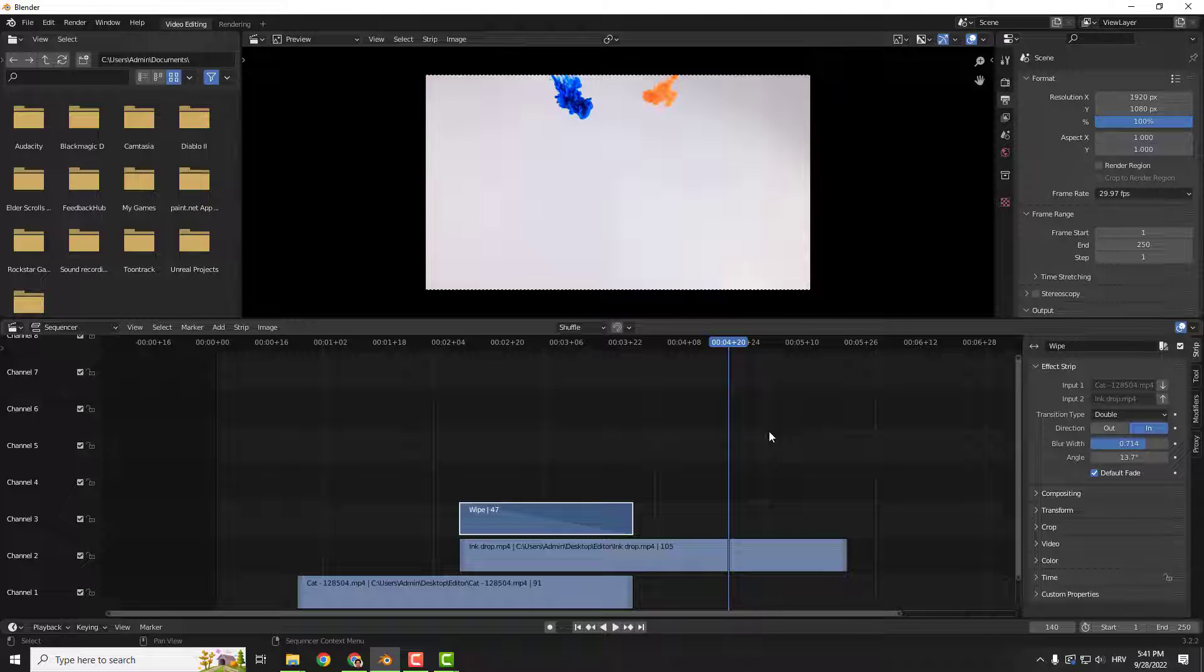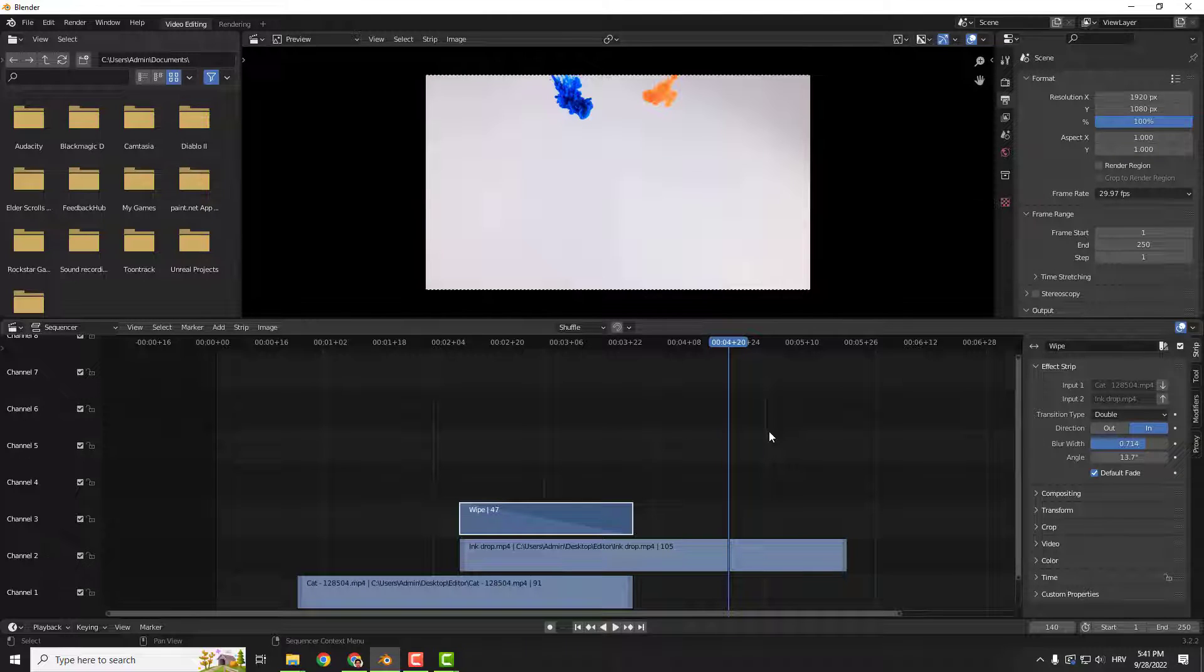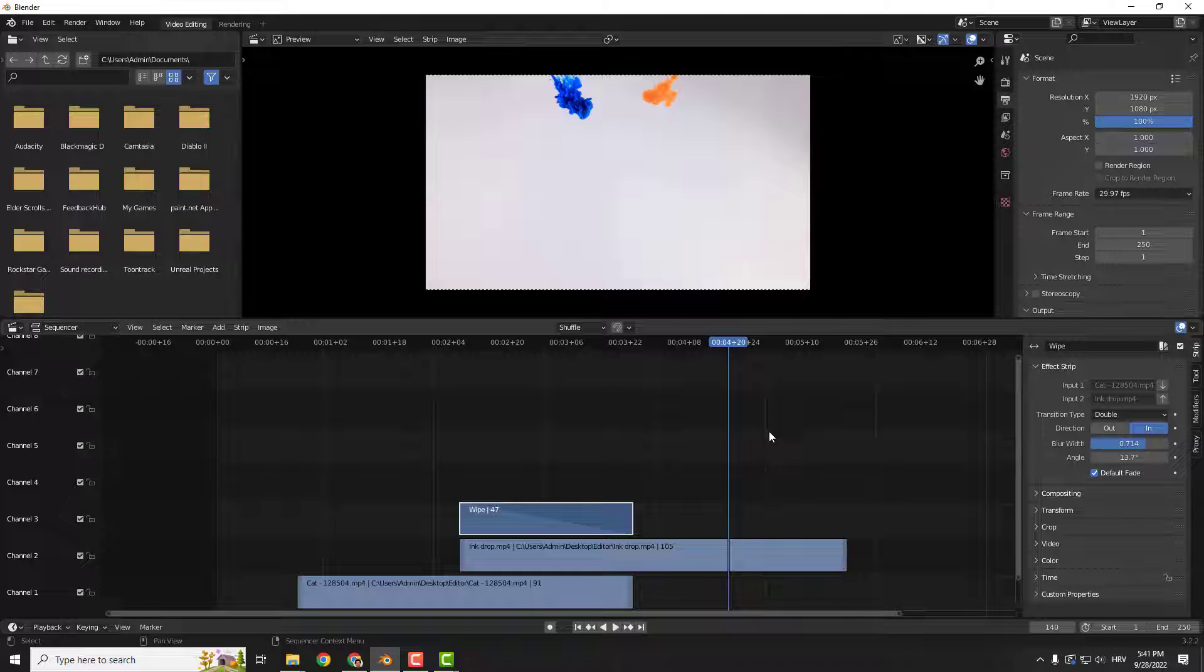And practically, this is it. Play with these settings and find your perfect transition.